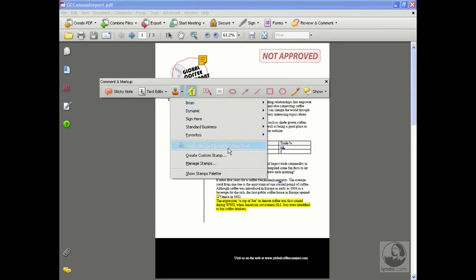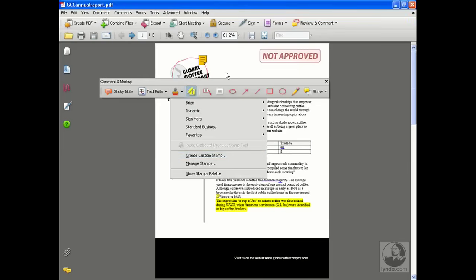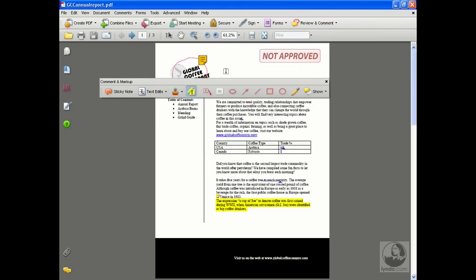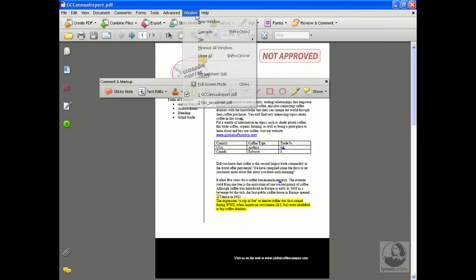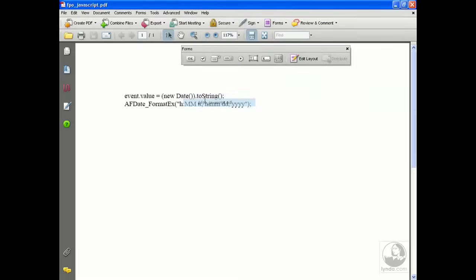We're going to create ourselves a custom stamp. The first step is this: it's going to use a little JavaScript to get that dynamic to happen. So I'd like to open up a little JavaScript so we can copy and paste. I've supplied you with just an example. I've actually got it open right here.